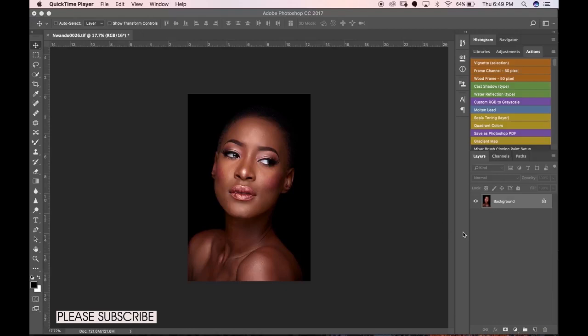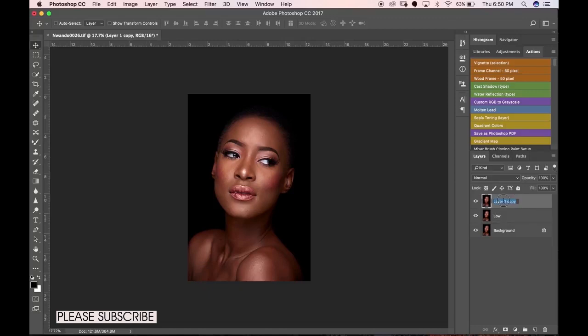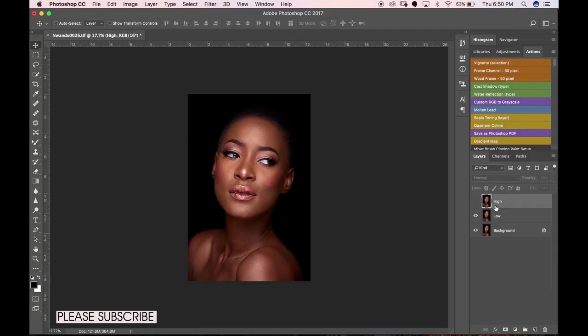What you do is duplicate your background layer twice — Control J on PC, Command J on Mac. I'll name the bottom layer 'low' and the top layer 'high'. The low layer is where all the skin tone information will be, while the top layer is where the texture information will be. I'll uncheck the top layer for now.